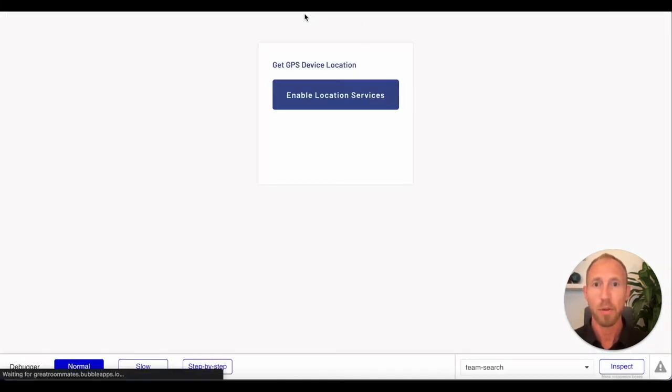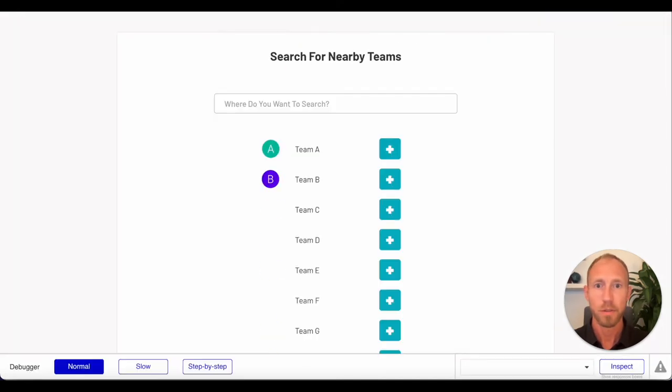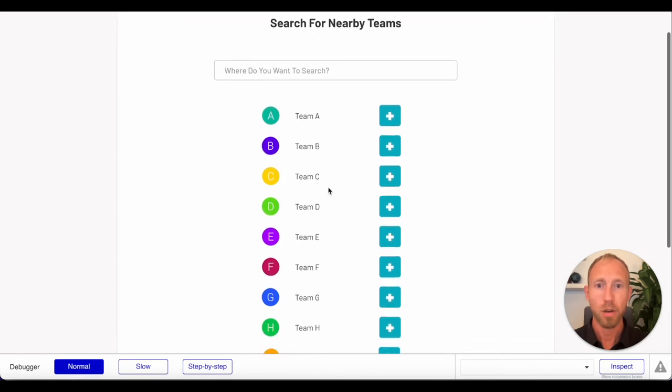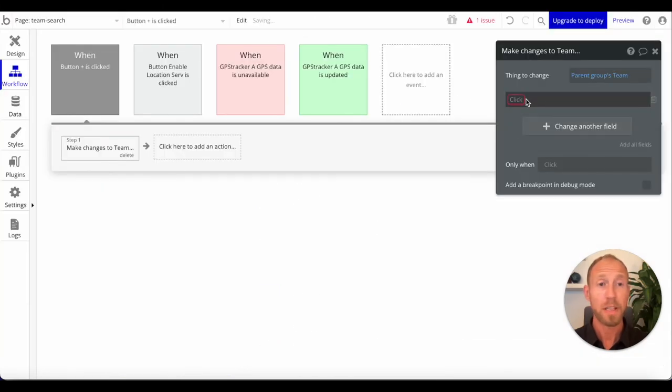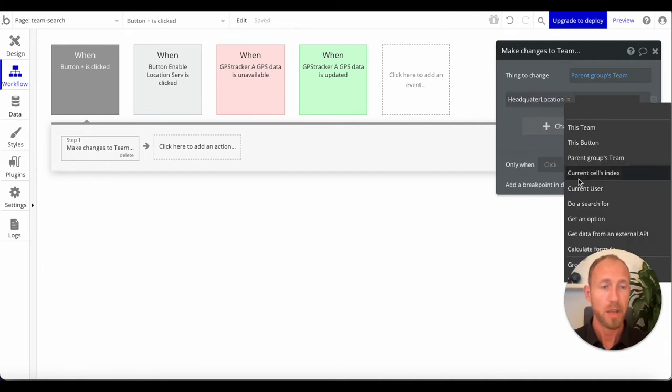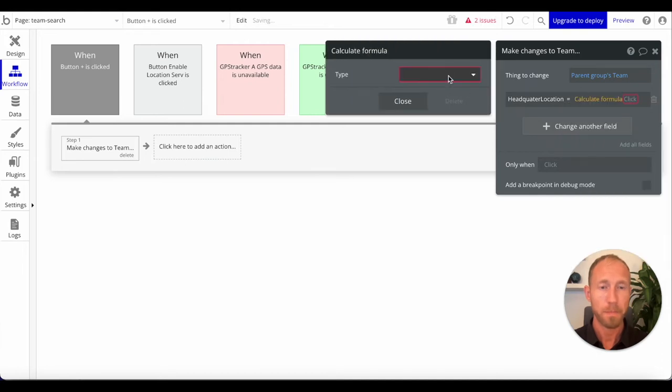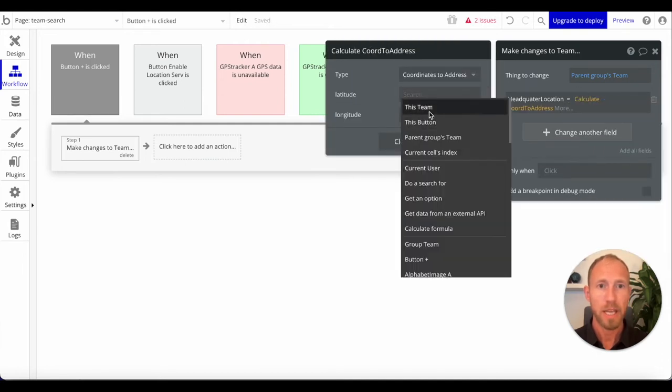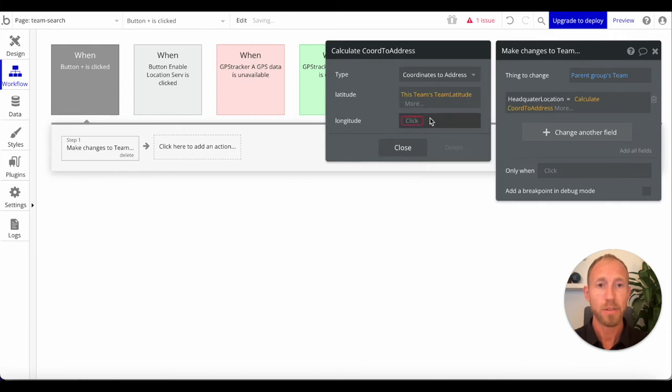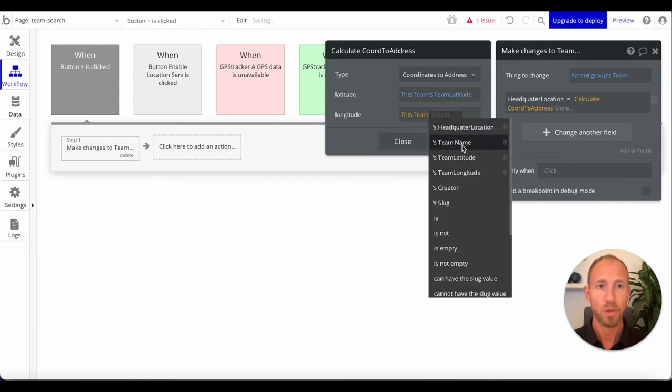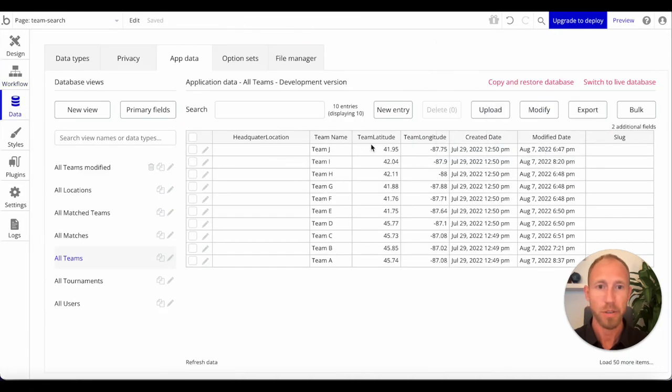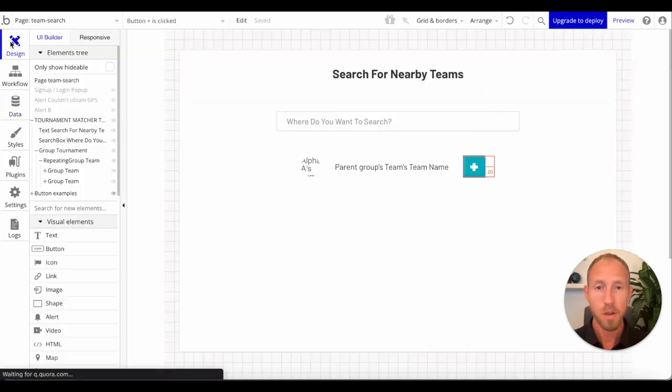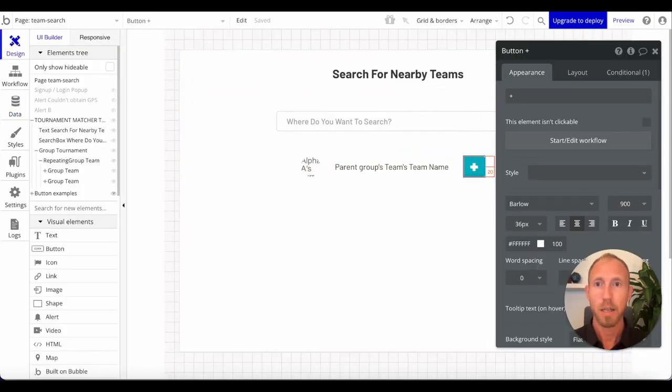I want to use this button to make changes to a thing in the repeating group. We're going to change the headquarter location of the team. You want to go to calculate formula coordinates to address, and then we're going to take this team's latitude and longitude.